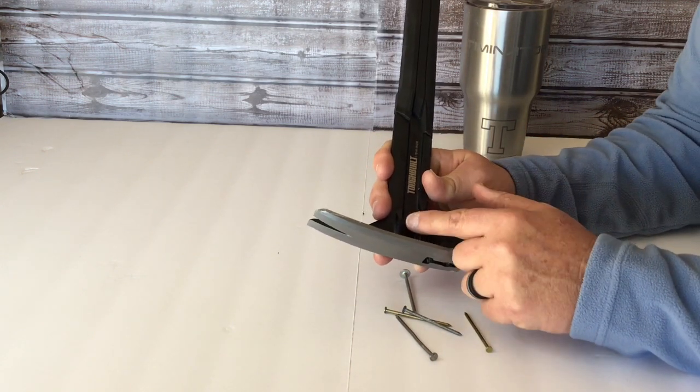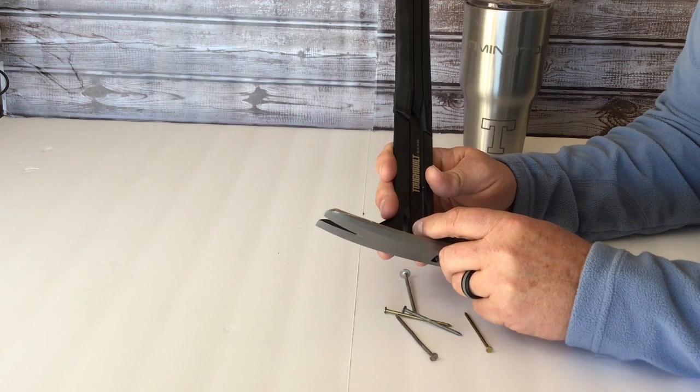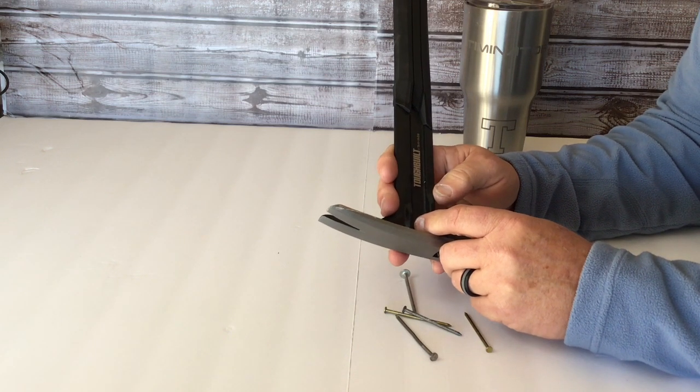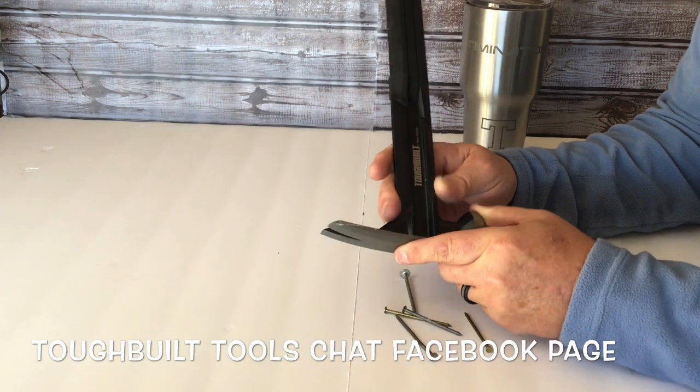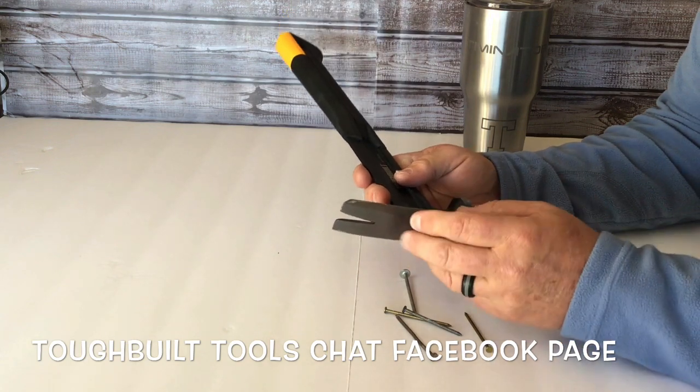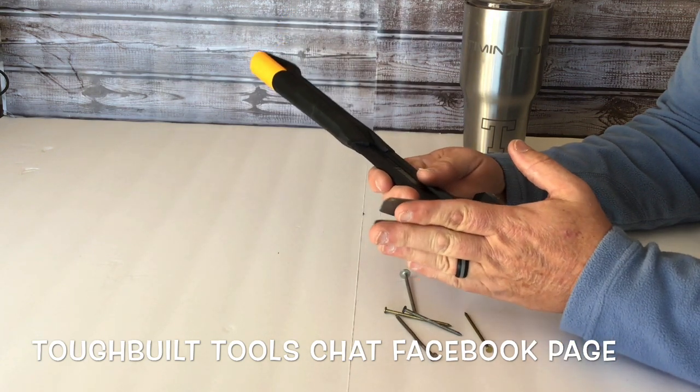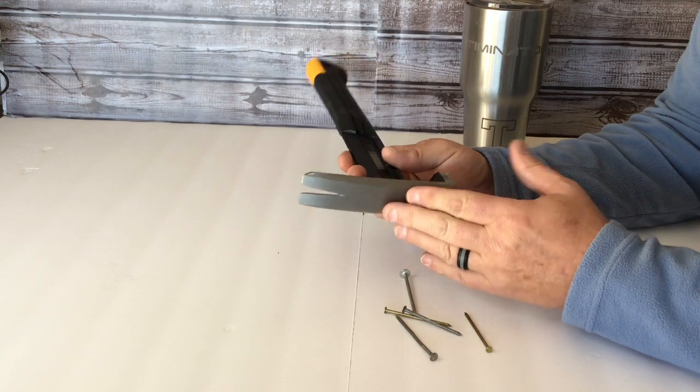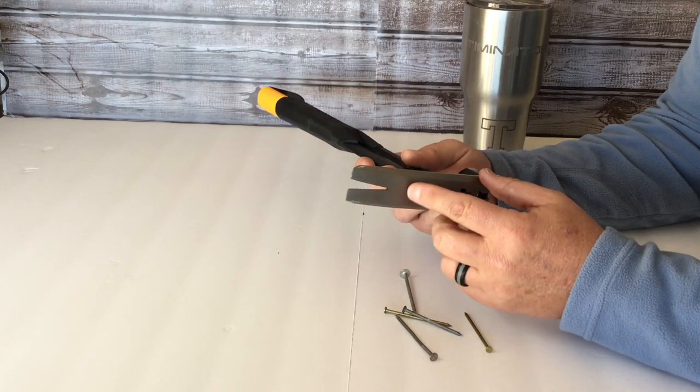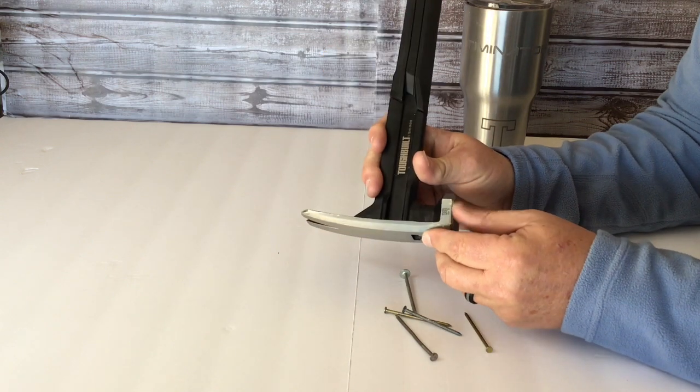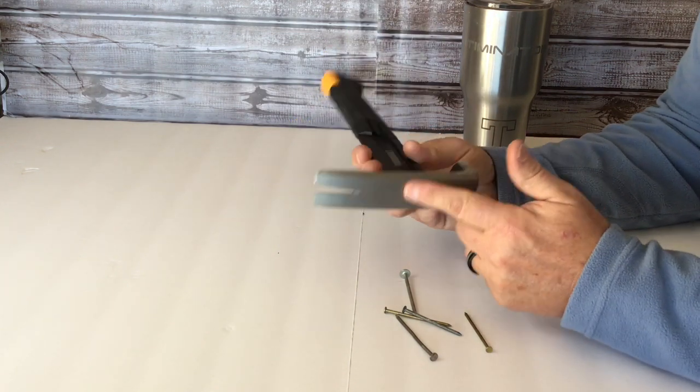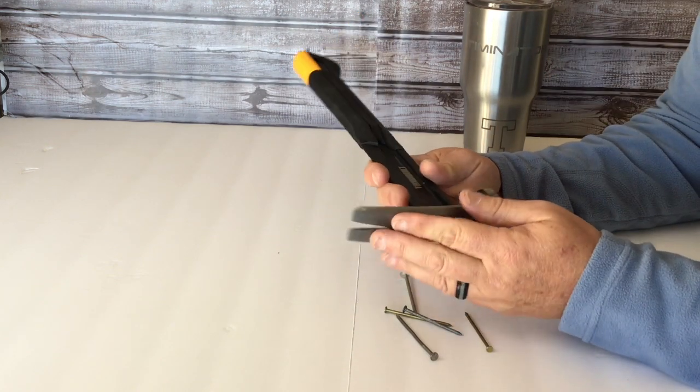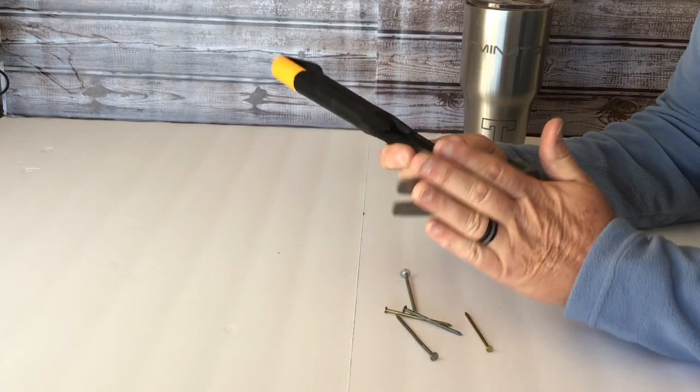I'm the moderator of the Tough Built Tools Chat Facebook page, so if you haven't checked that out, check out my Facebook page. We have around 3,000 members right now. Several of the guys on the Facebook page had commented about something - they thought pieces of the hammer were coming off. When these go to shipping, Tough Built actually puts a protective layer over the metal part of the hammer.